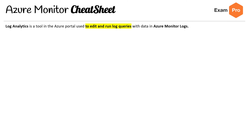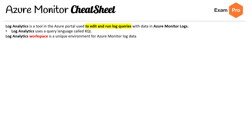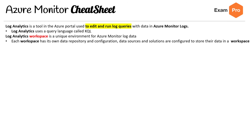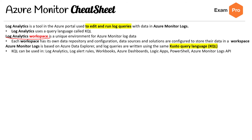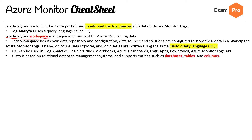Log Analytics is a tool in the Azure portal used to edit and run log queries with data in Azure Monitor Logs. Log Analytics uses a language called KQL — Kusto Query Language. A Log Analytics workspace is a unique environment for Azure Monitor Logs data. Each workspace has its own data repository and configuration; data sources and solutions are configured to store in their workspace. Azure Monitor Logs is based on Azure Data Explorer, and log queries are written using KQL, which can be used in log analytics, log alert rules, workbooks, Azure dashboards, and more.